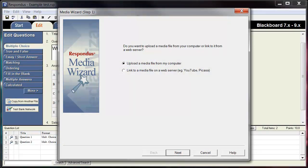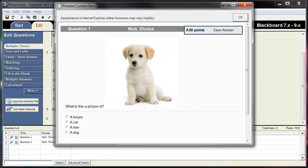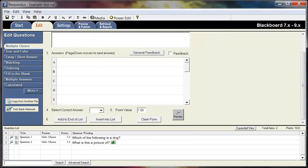Once you have added media to your question, select Preview to see how it will appear to your students. If you are happy with how your question looks, select Add to End of List.